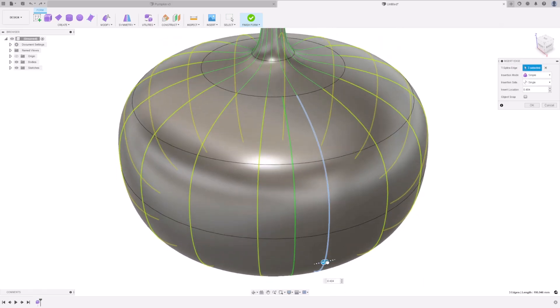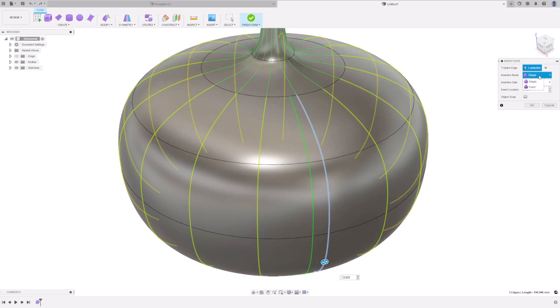Drag this line slightly to one side, so that it's off-centered. Under the insertion mode, select Exact, and then press OK.